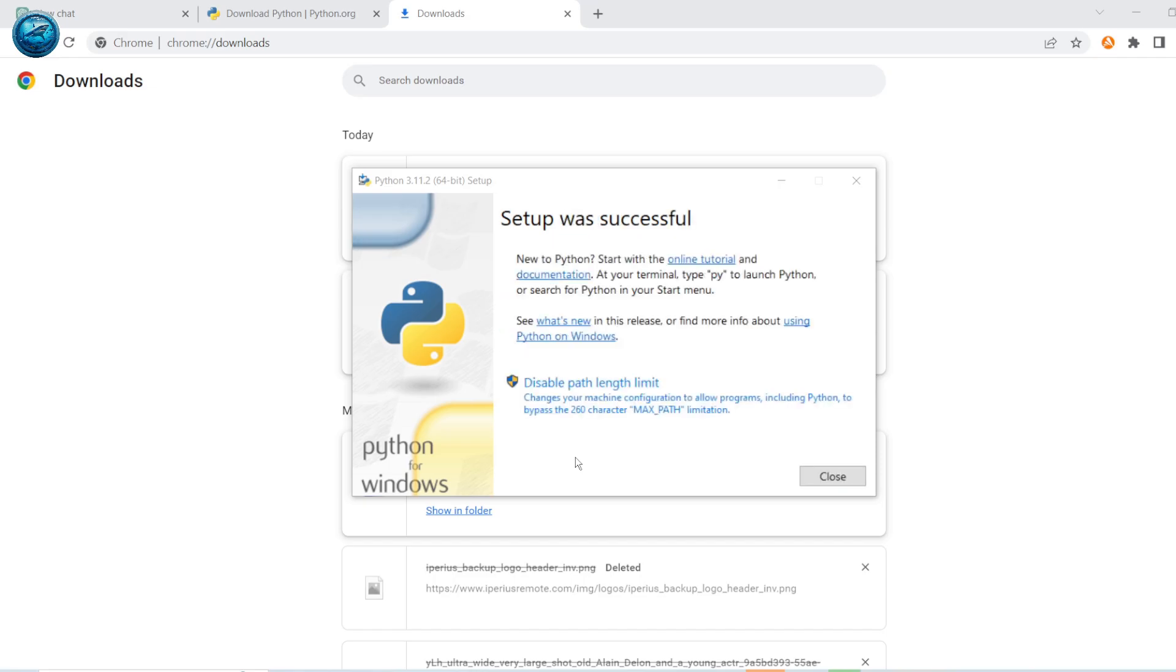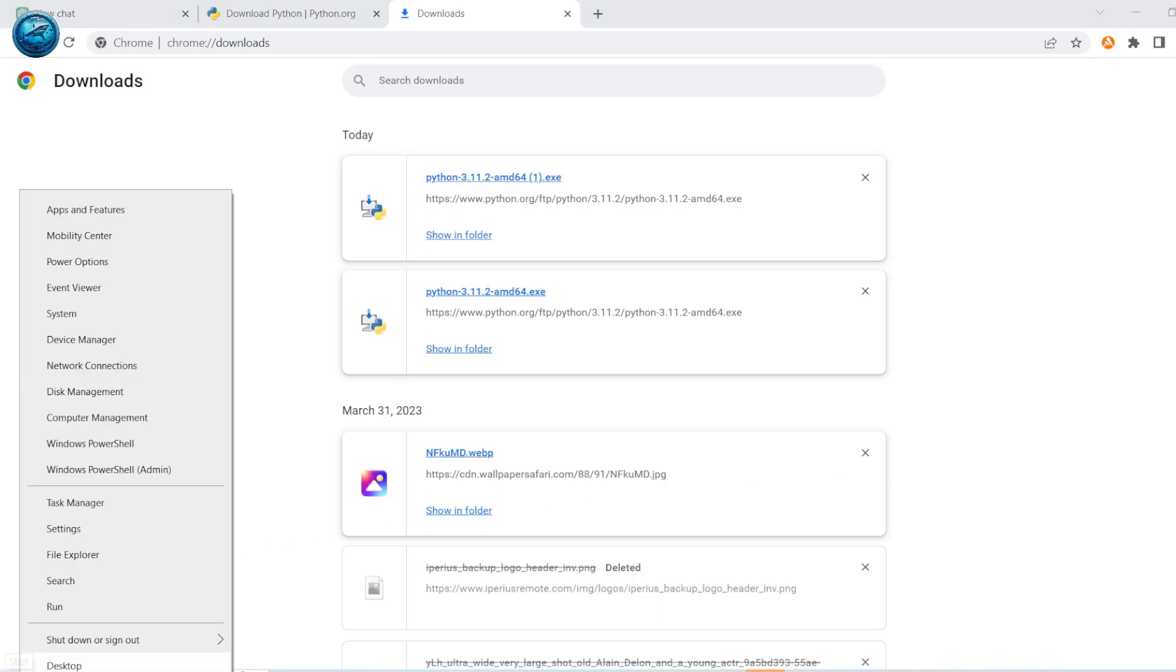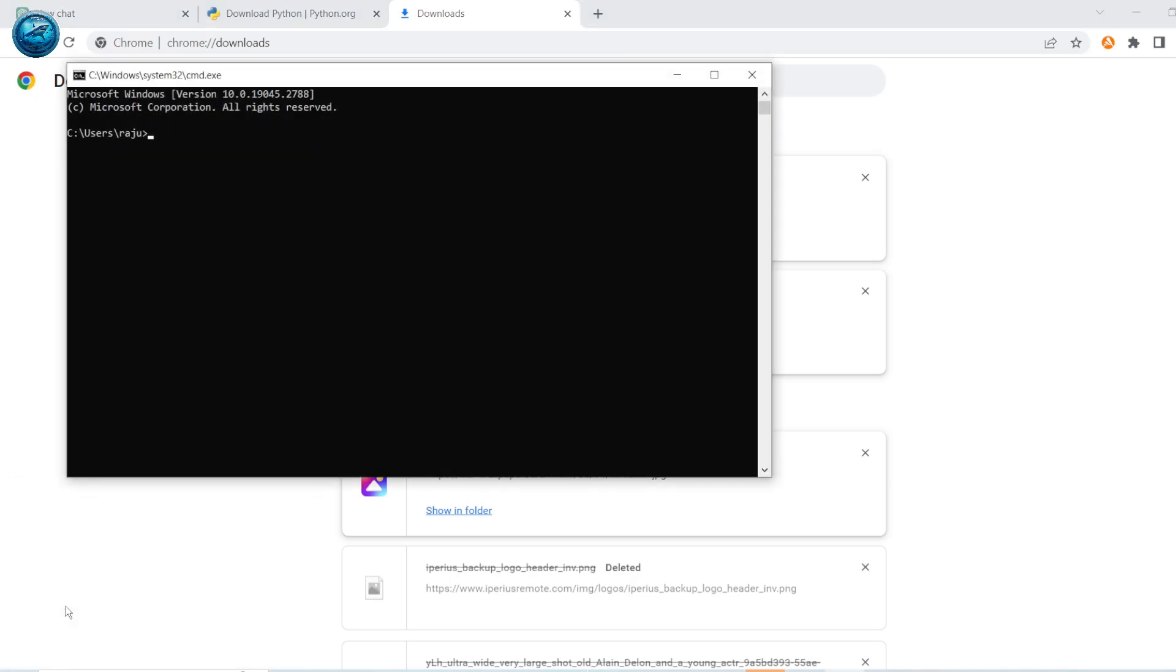Once again, the installation is complete. Now let us check. Go to command prompt. Python is installed successfully. Let's check for pip.